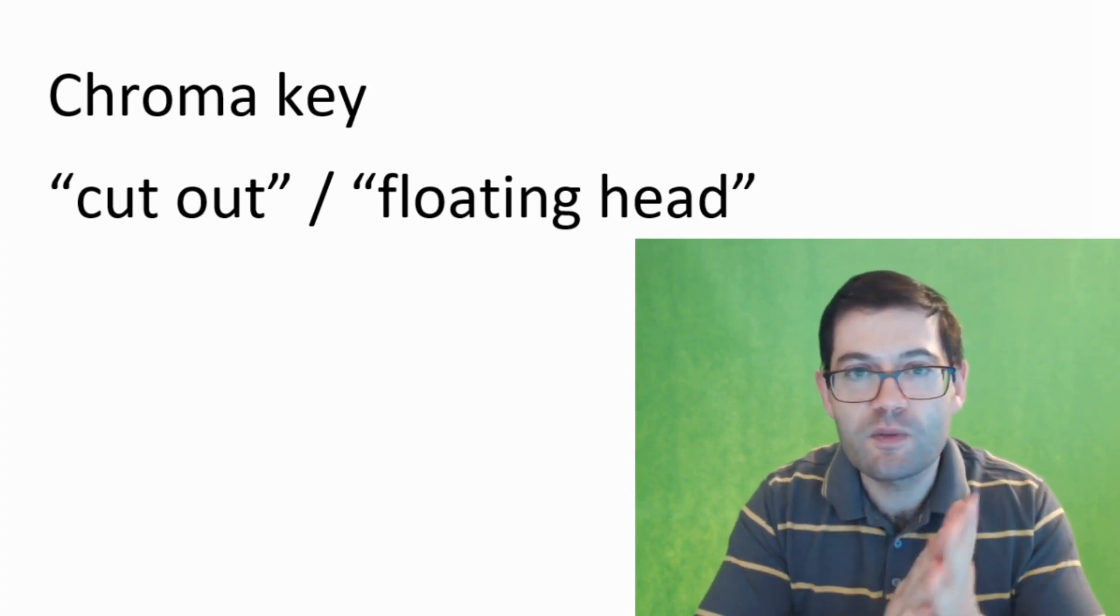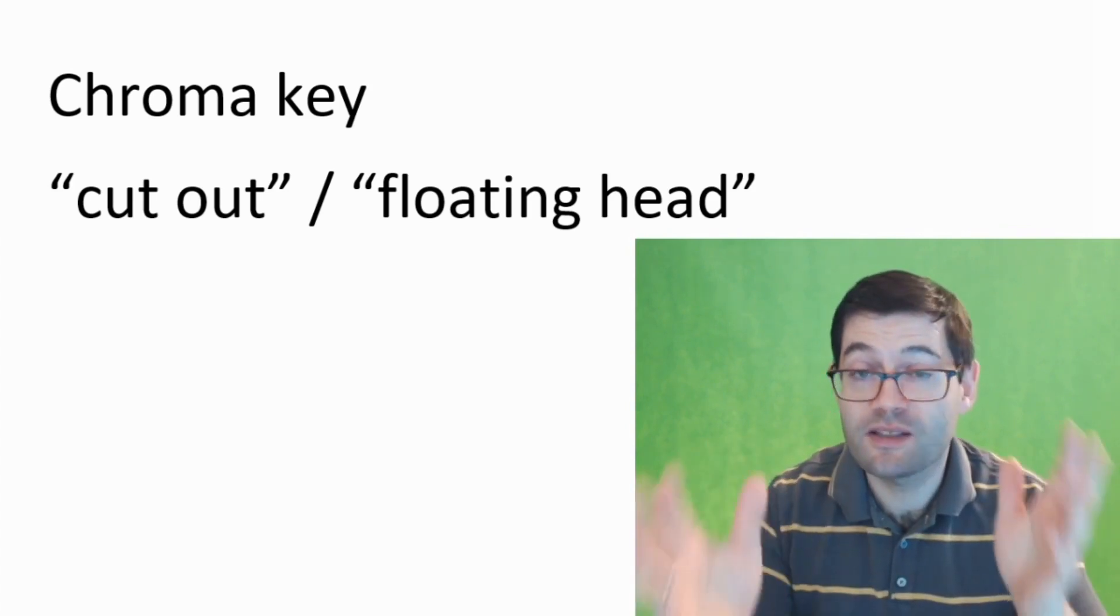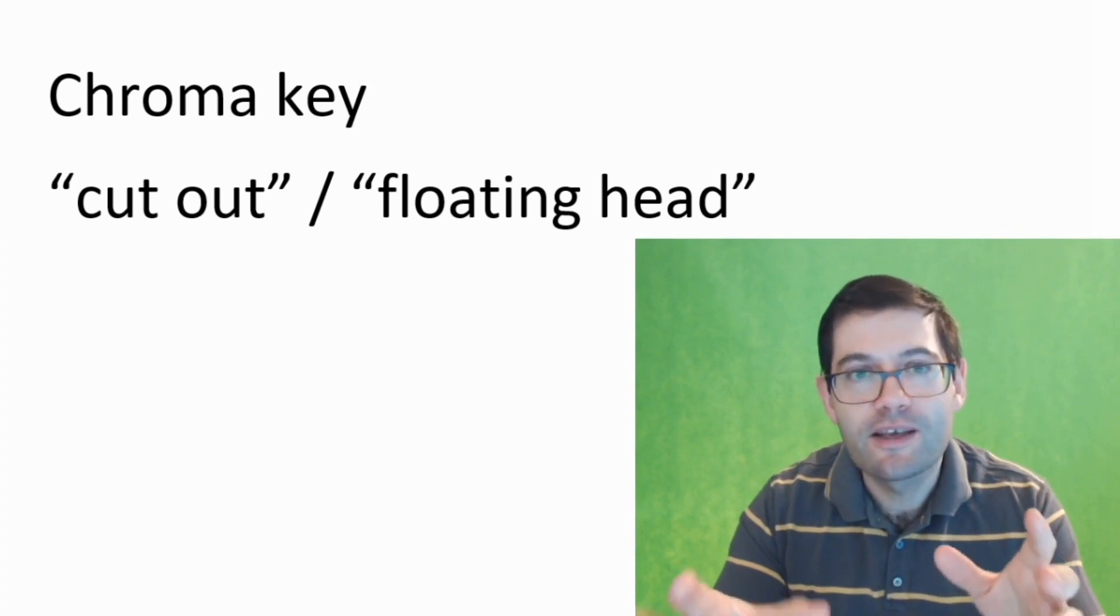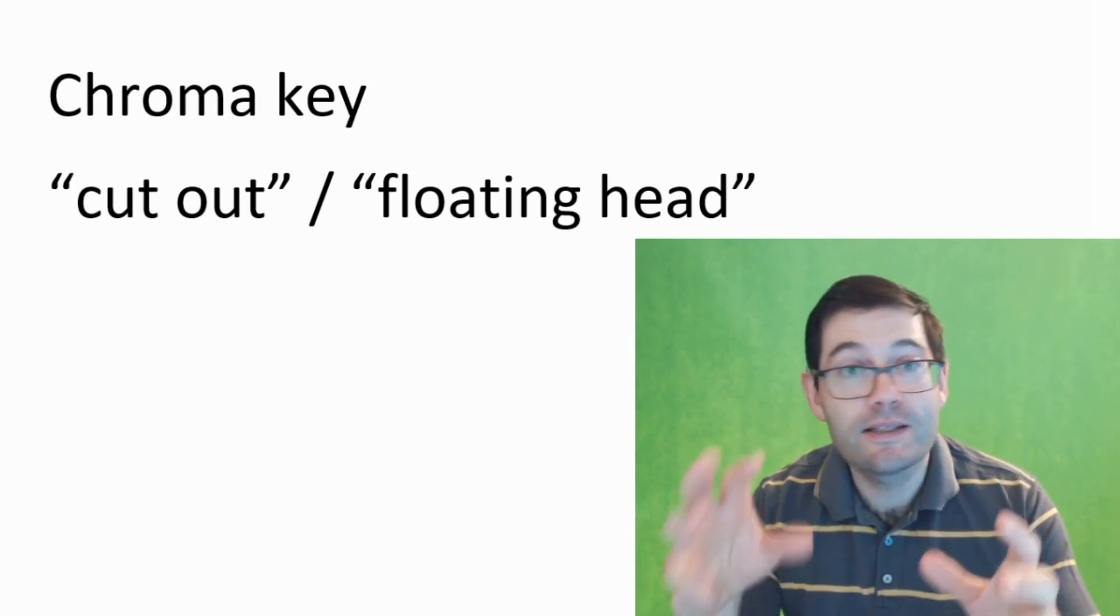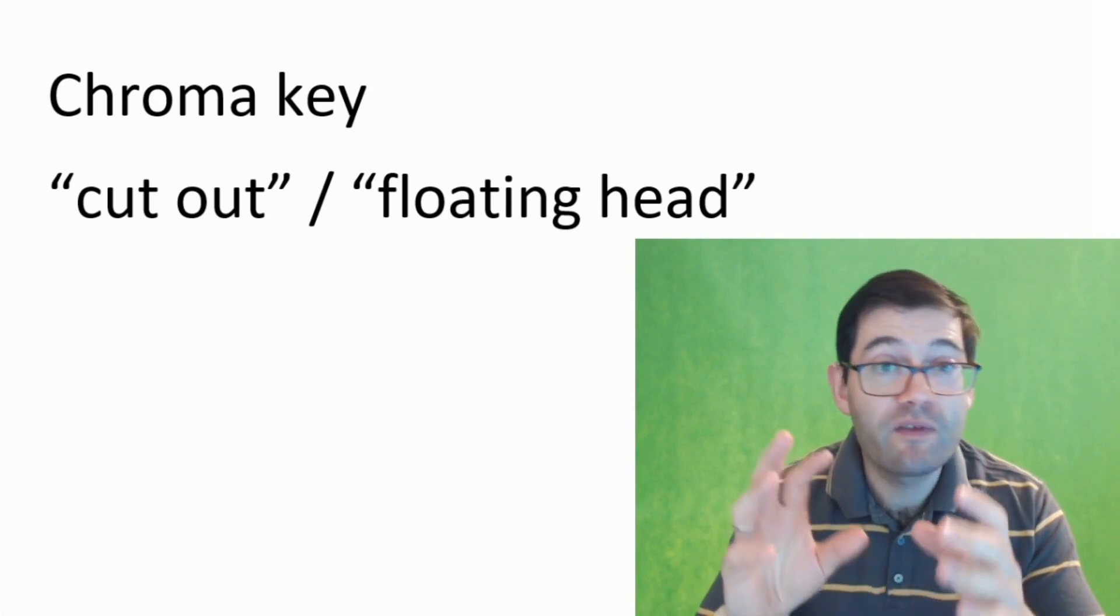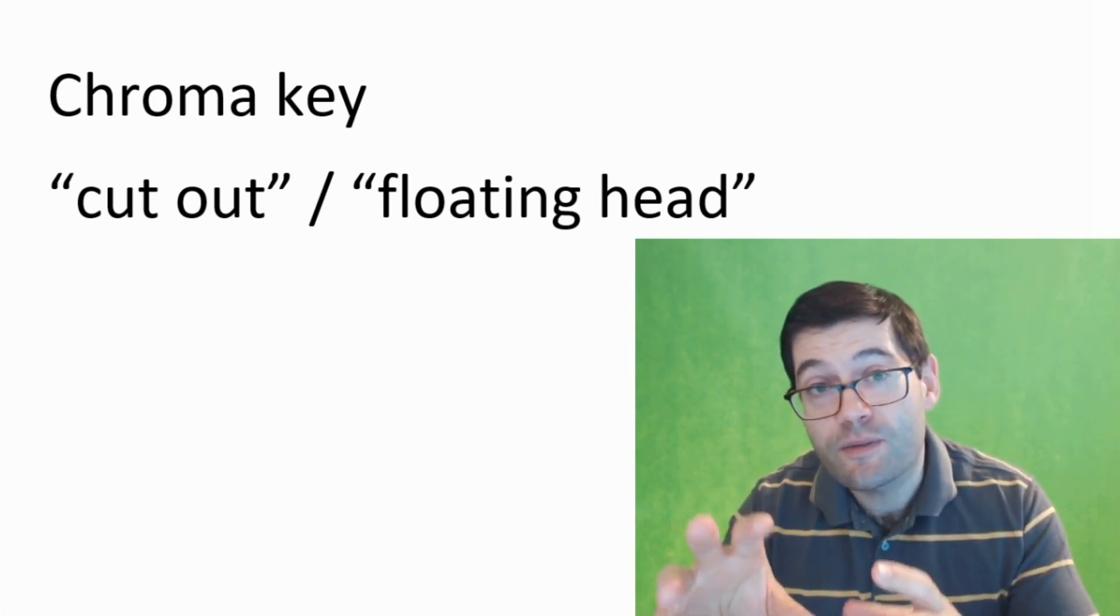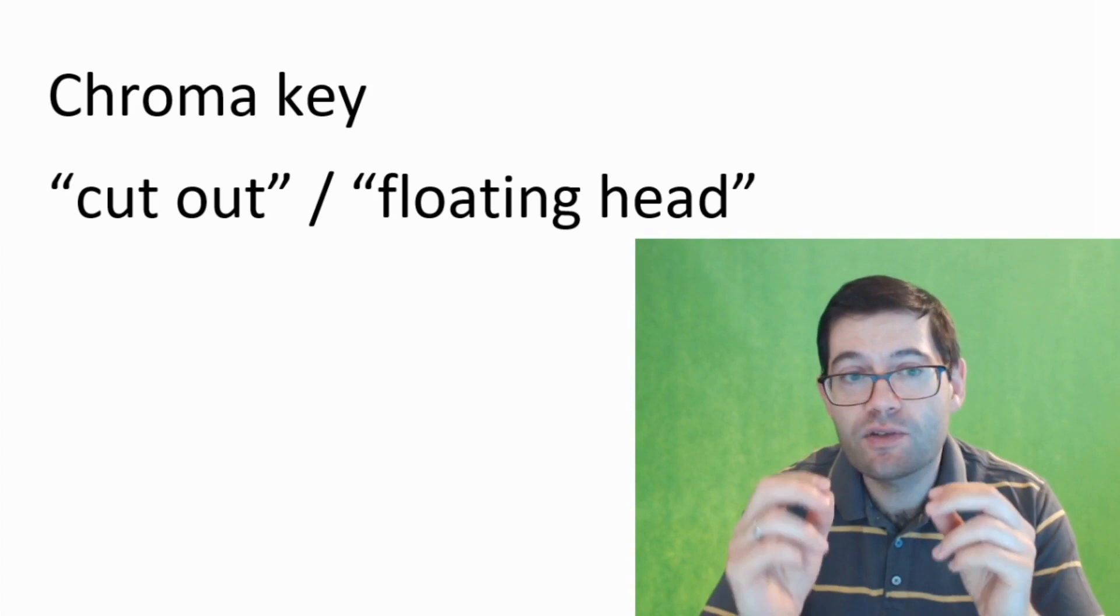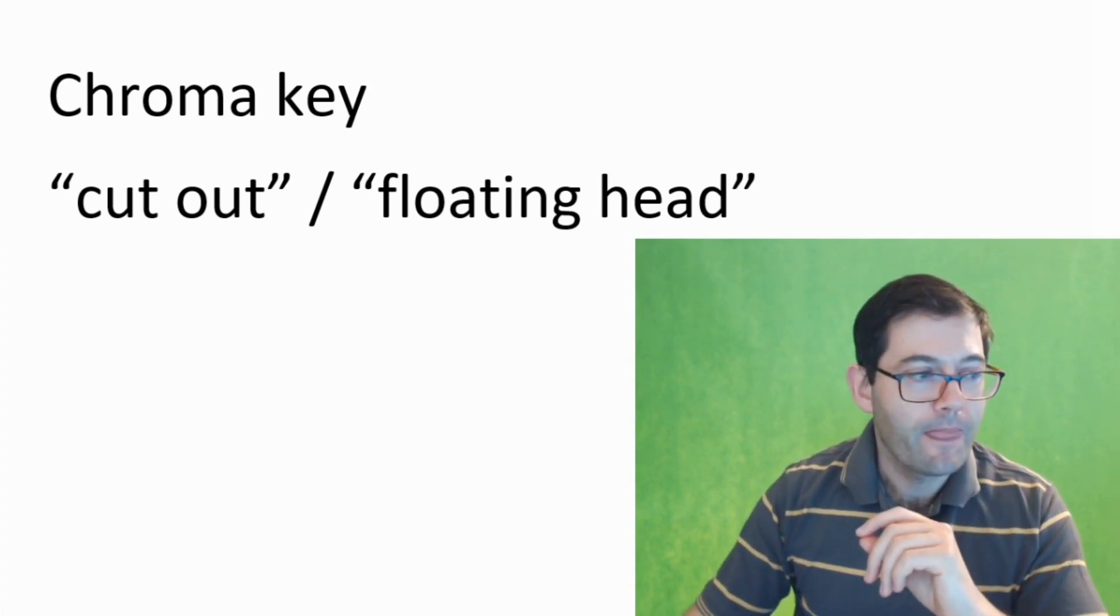This video is going to be broken into two parts. The first part is simply how do you do it. The second part is a wider discussion about the issues that you might have in setting up the green screen. Okay, so first things first, how do you set up the chroma key.